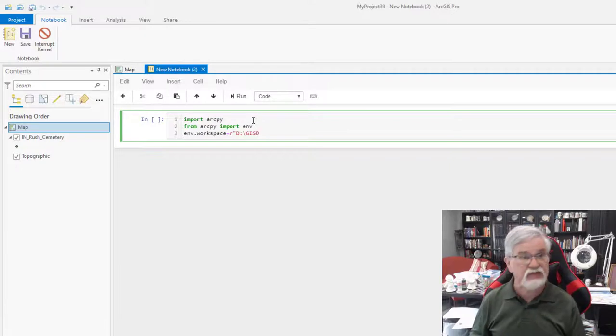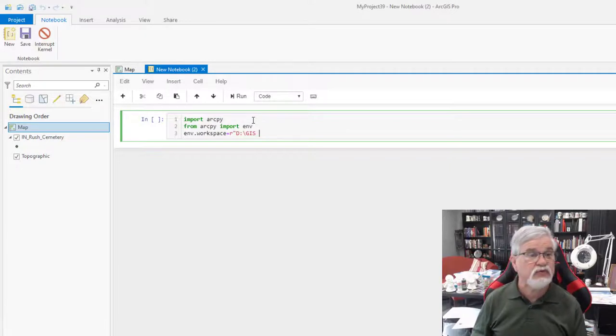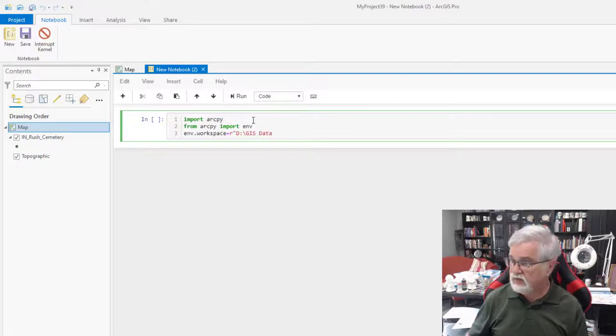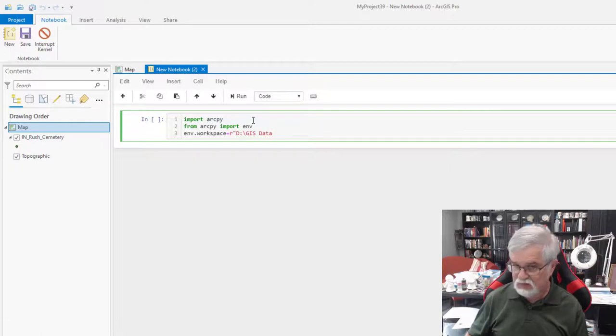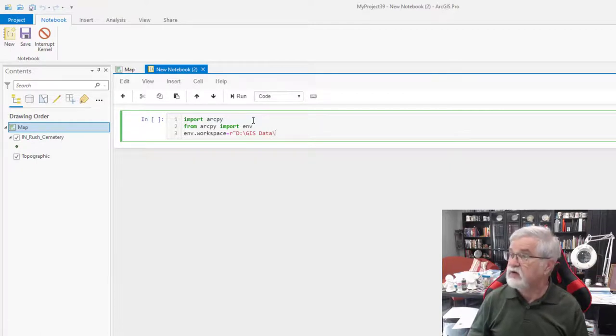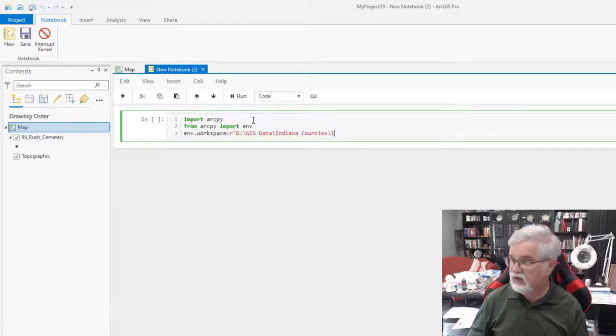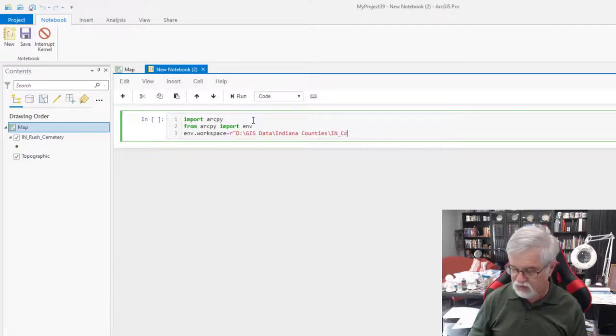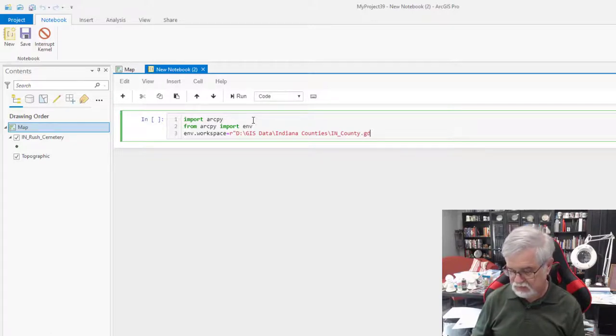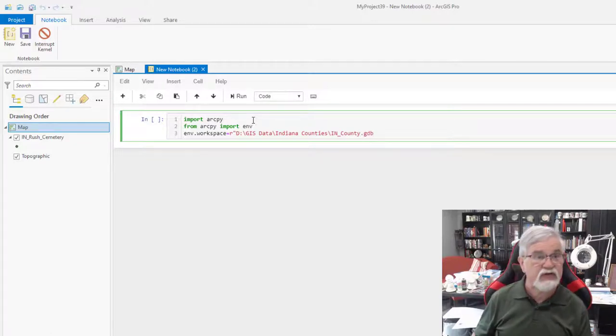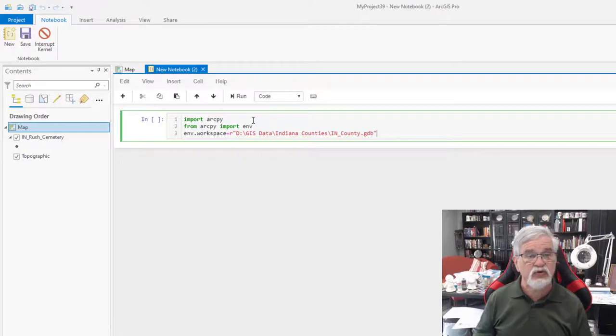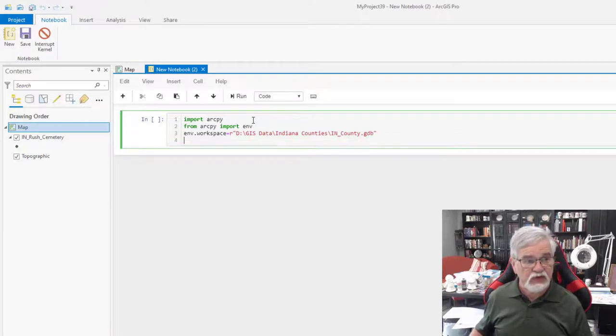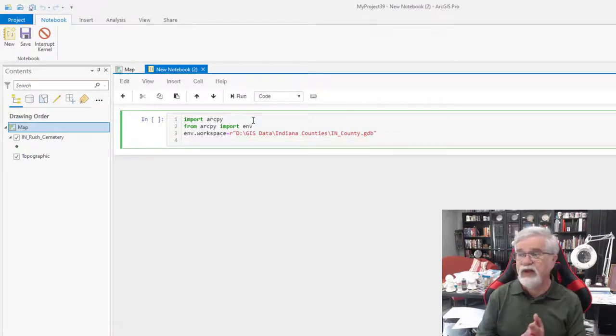It's GIS data, Indiana counties in underscore county. And it's in a geo database. And if I type that all correctly, I'll put a quotation at the end. So we've set up the pathway.